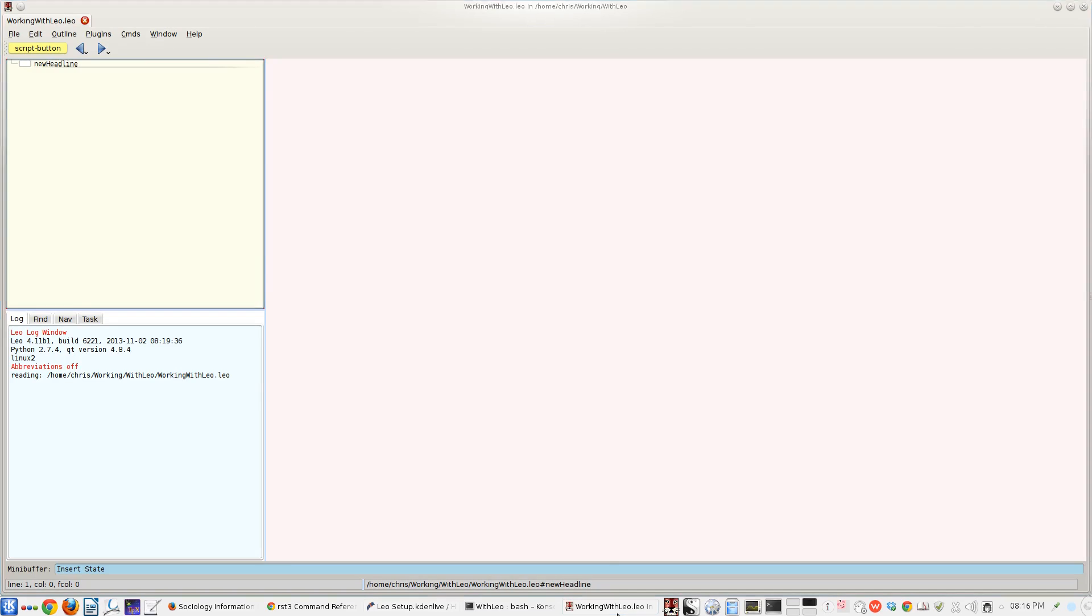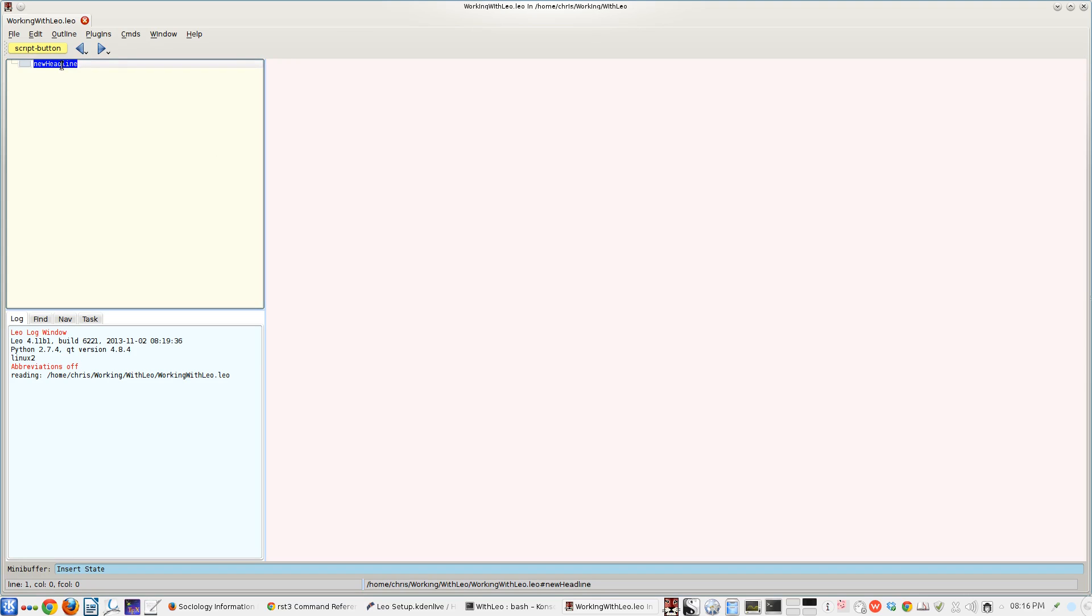So this is a quick tutorial for writers who are interested in using Leo on Linux. It's a fabulous outliner. It's designed as a programmer's editor. We'll get right into it.